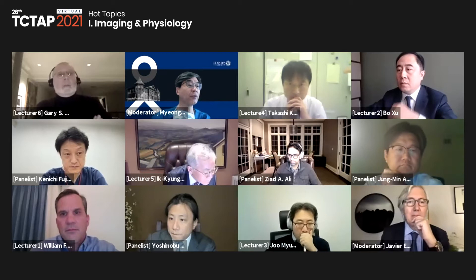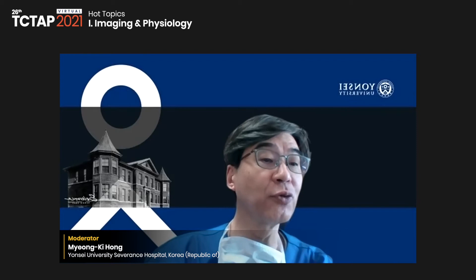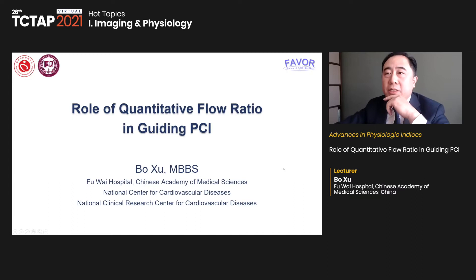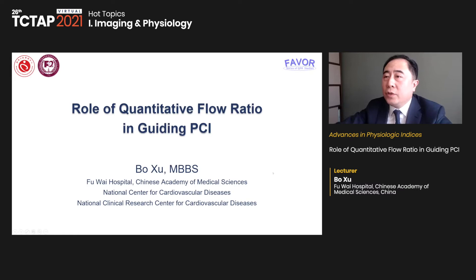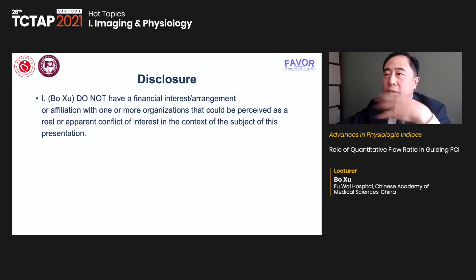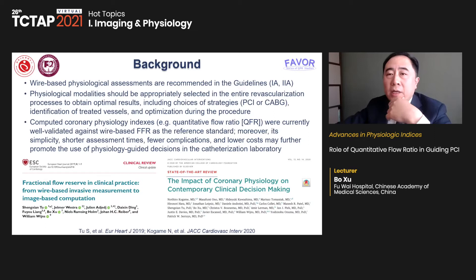The next presentation is the role of quantitative flow ratio in guiding PCI. The presenter is Dr. Zhubo from China. It's a pleasure and honor to be invited to TCT-AP. After the previous presentation, I want to discuss clinical outcomes regarding QFR-based PCI intervention.